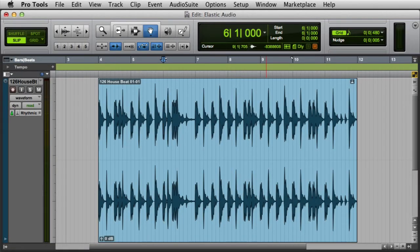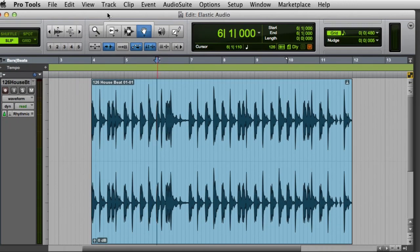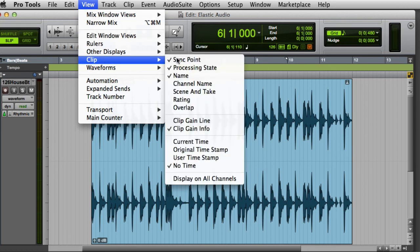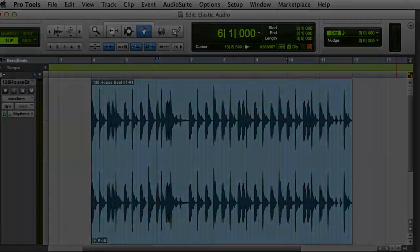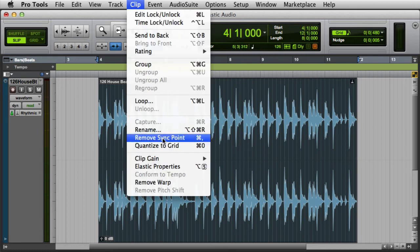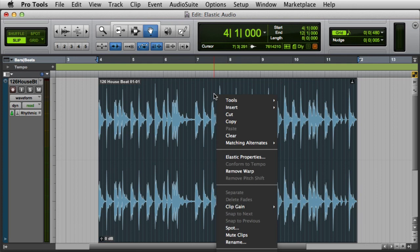When a clip has been warped either manually or automatically, Pro Tools will display a warp indicator in the clip's upper right-hand corner. You can toggle this view on and off by going to the View menu, selecting Clip, and enabling or disabling Processing State. If you decide you want to remove clip warping, simply select the clip and then choose Clip > Remove Warp, or right-click the clip and choose Remove Warp from the pop-up menu.